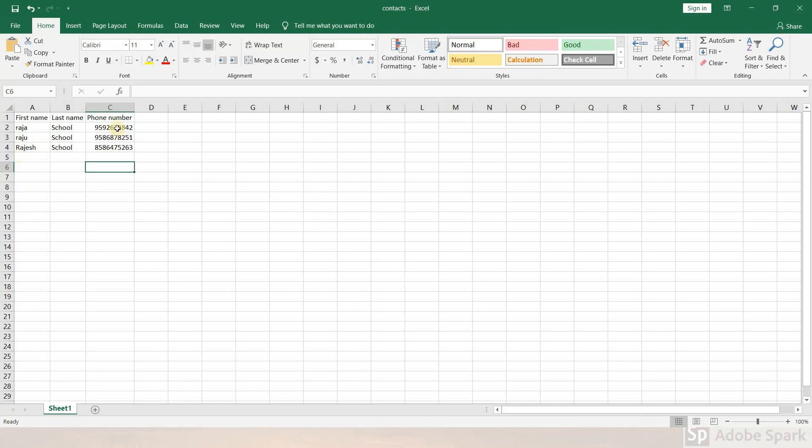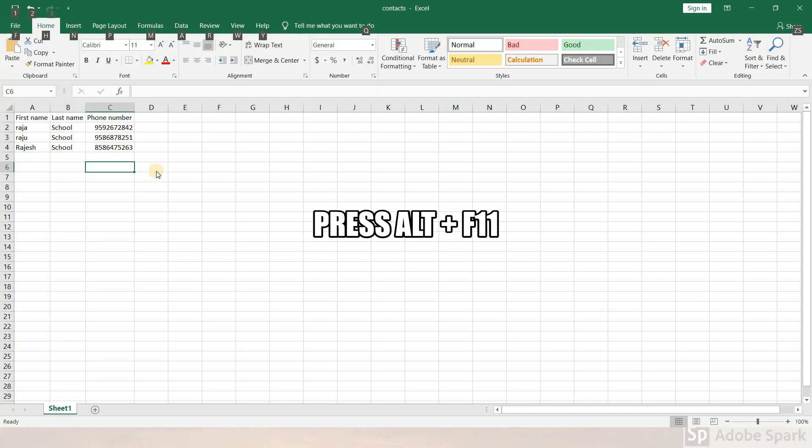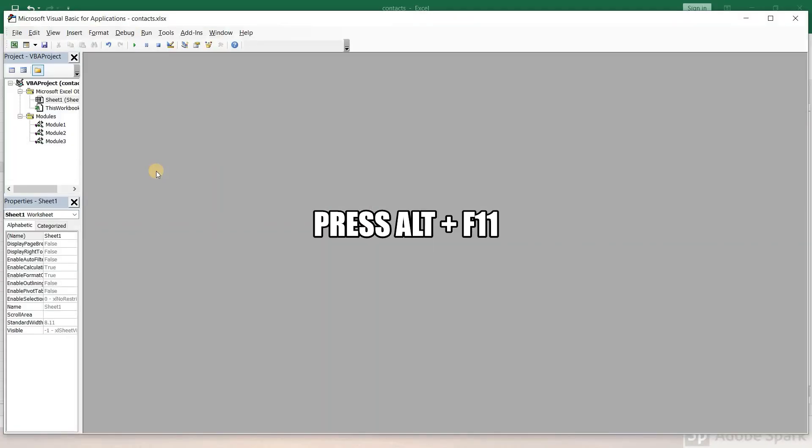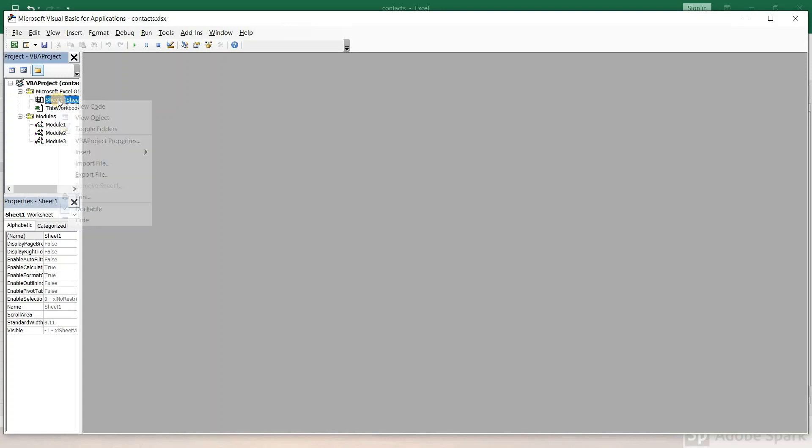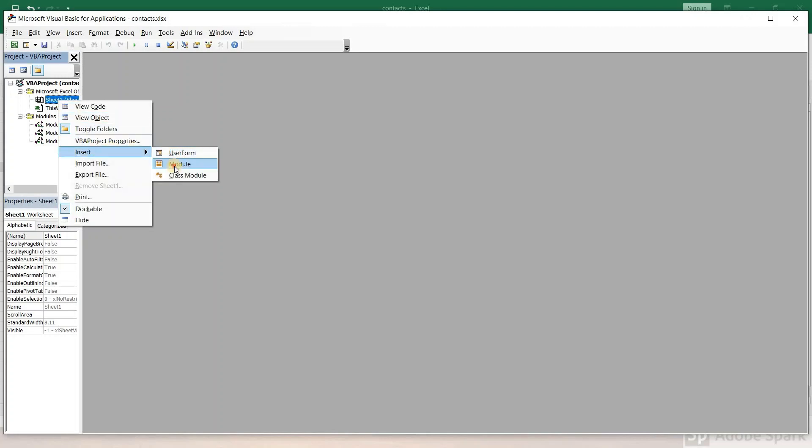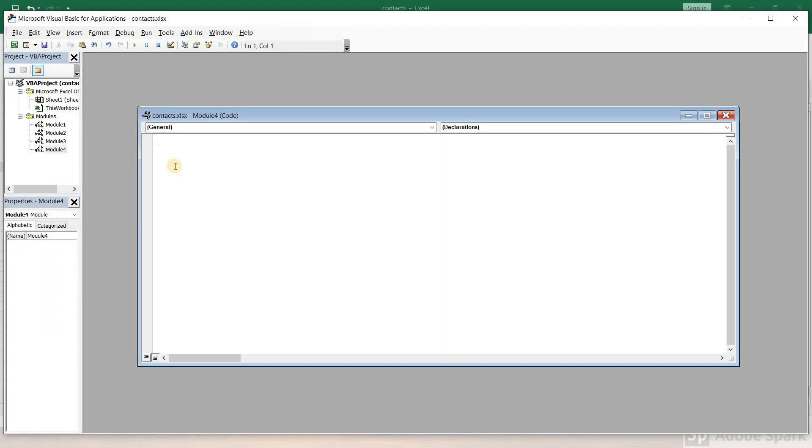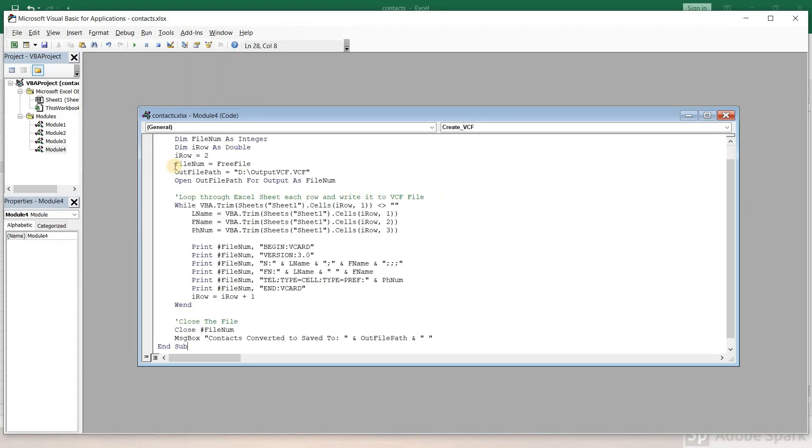Now right-click and insert a module. A dialog box will open. Paste the VB code text that you copied earlier into this module.